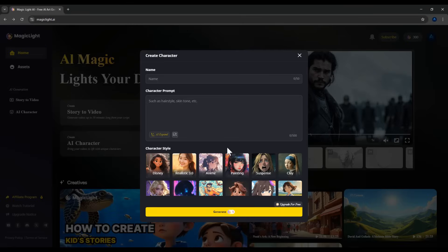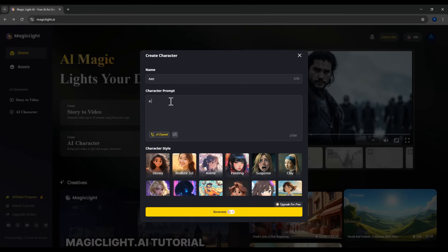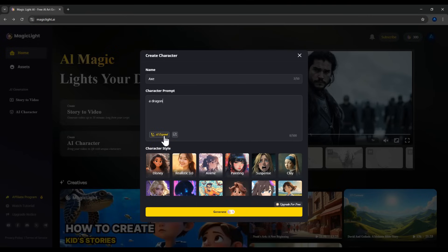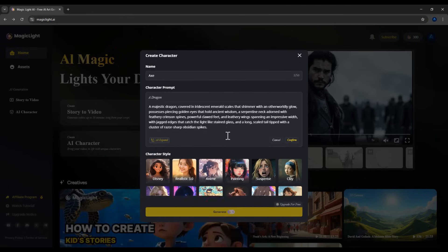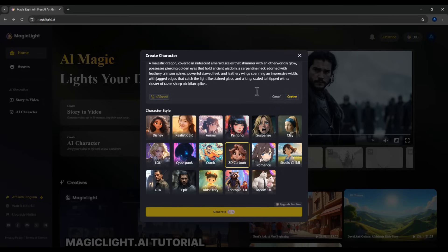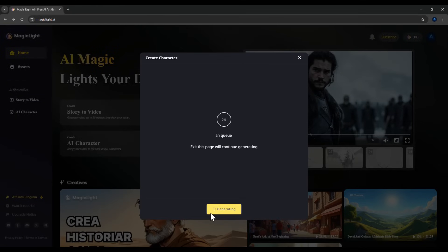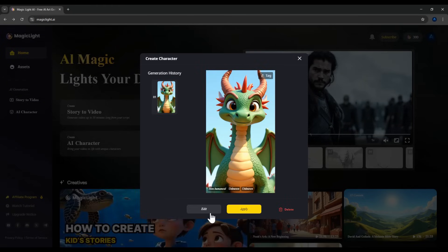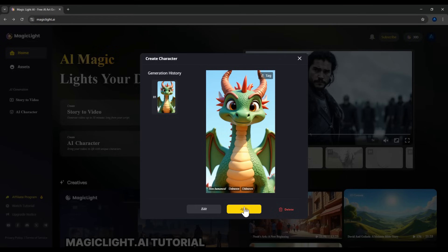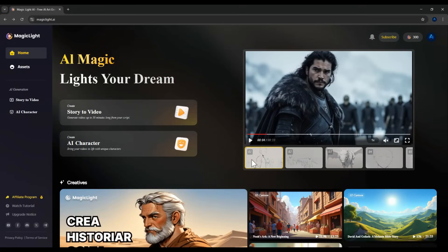You can also create more characters. For example, let's make a fantasy character like a dragon. Let the AI help with this as well. We'll again choose 3D cartoon style for consistency. Click Confirm and then Create. Our dragon character has been generated. If you like it, click Apply and choose Public again. That's the character creation feature.